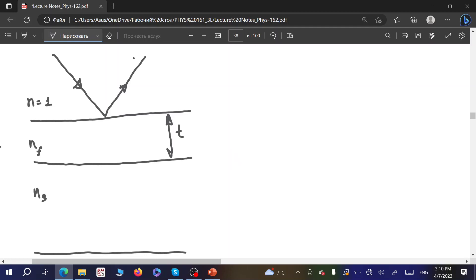Obviously we have one refracted ray which goes into the material of the thin film, and then we have reflection from the back surface — the interface between film and substrate. Then there is refraction back into the air. This gives us reflected ray number one and ray number two, both traveling to the observer.